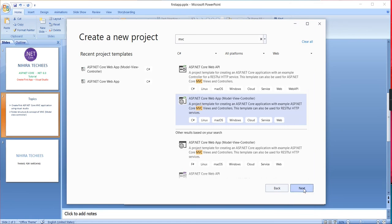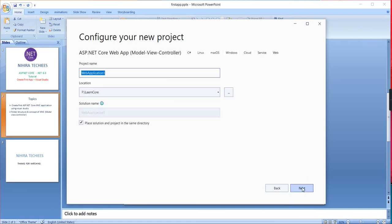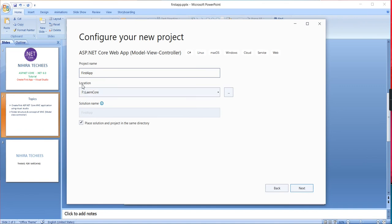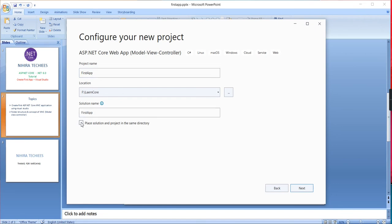Here we have to provide the solution name: FirstApp. Then you have to choose the location. The final one is the solution name. Basically, if you're entering the project name, it's automatically included as the solution name. If you want to change the solution name, just check this checkbox and provide your own name. Also, if you want to keep the solution in the same directory, you can click this one.